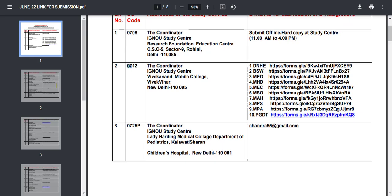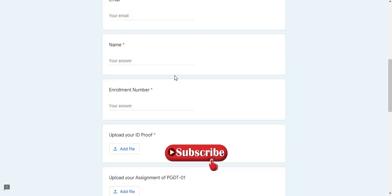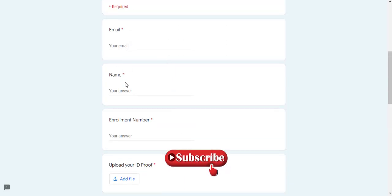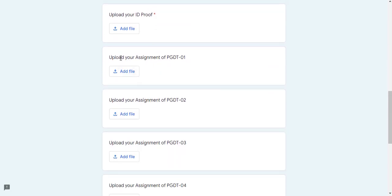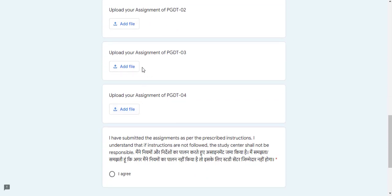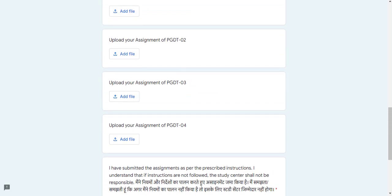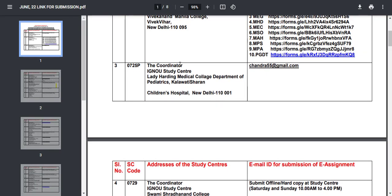The next study center has different programs for students. There is a Google Form link. When you click it, you can see fields for: Email, Name, Enrollment Number, Upload Your ID Proof, and Upload Your Assignment for PGDT 01. This is for PGDT students. You have to submit all these details. That is how you submit through a Google Form.